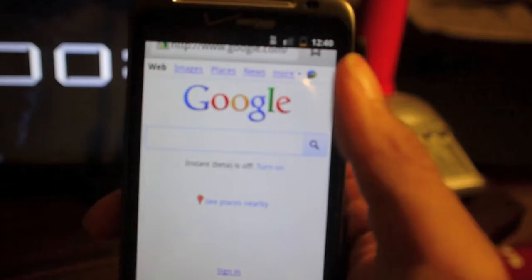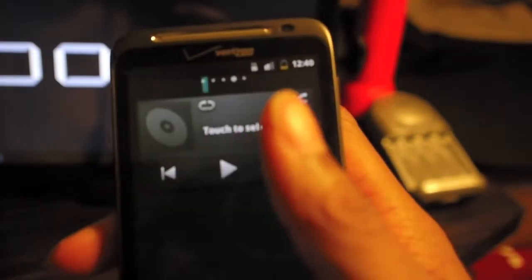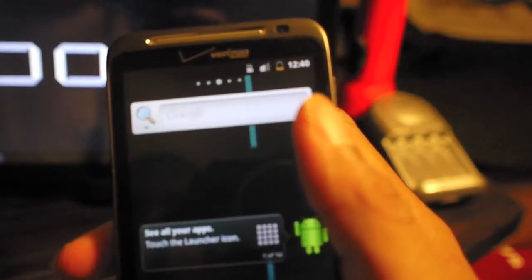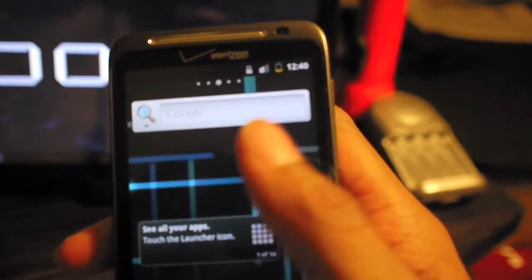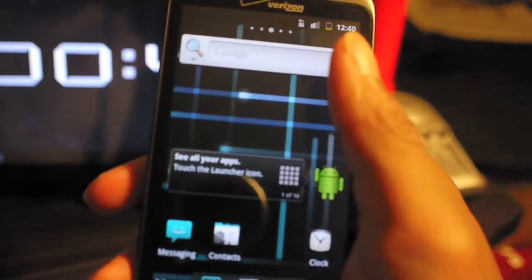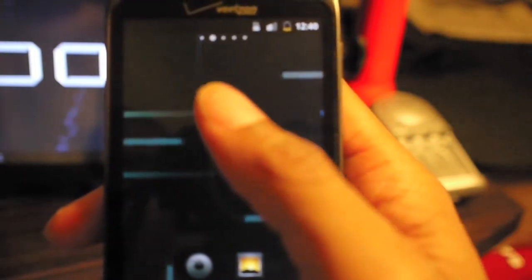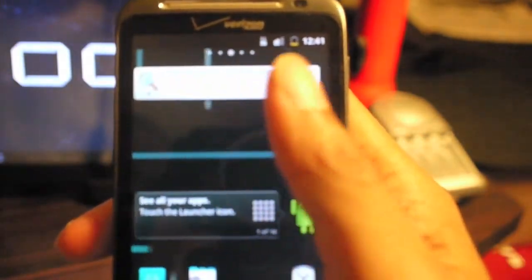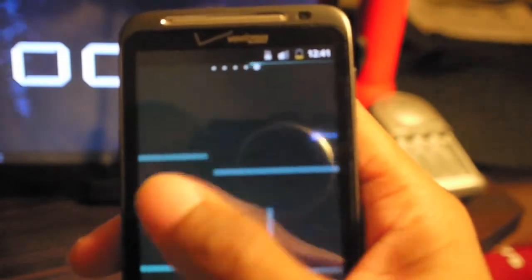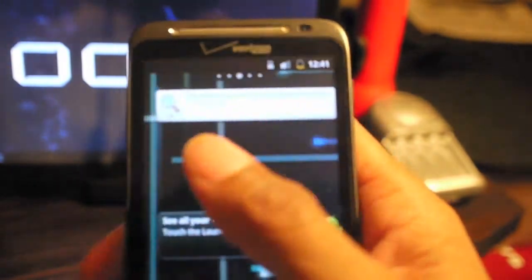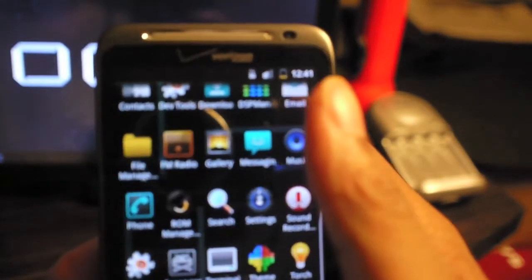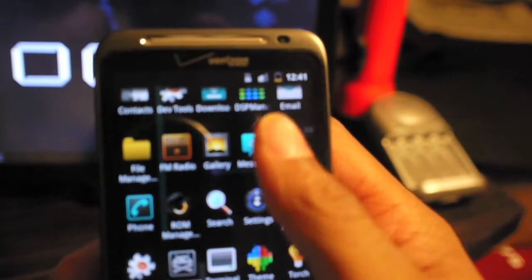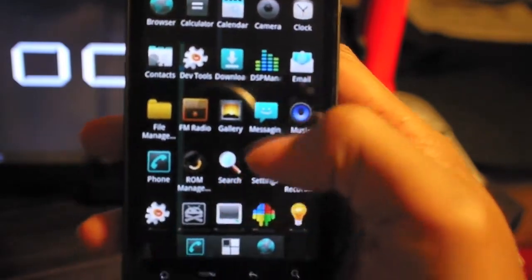I'm just waiting for them to fix that call quality. Some people are having some success with a new radio and the update that was pushed out, but not myself. So as soon as they fix that, I'm going to use it. But this ROM, other than that, is pretty much flawless.